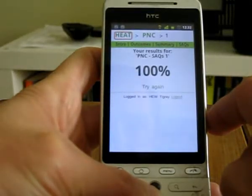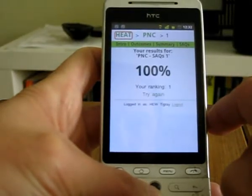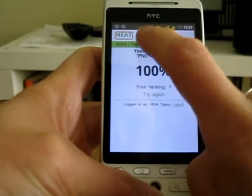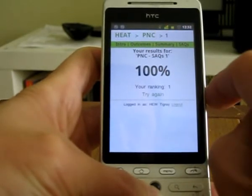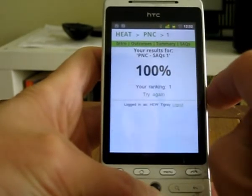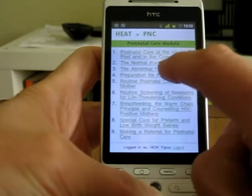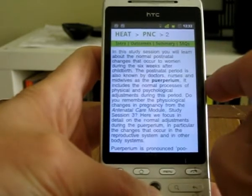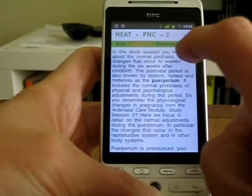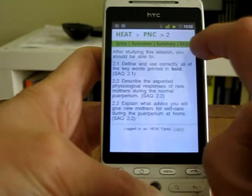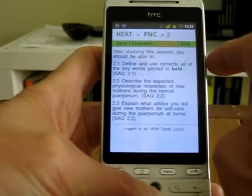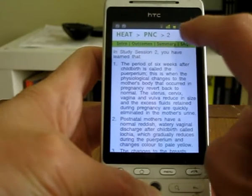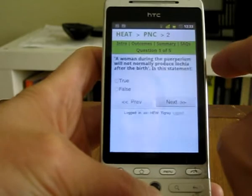At the end, the user gets their score. If they have a connection, this score is submitted back to the server. If they haven't got a connection at that time, then the results are stored for submission later on when they have a connection.